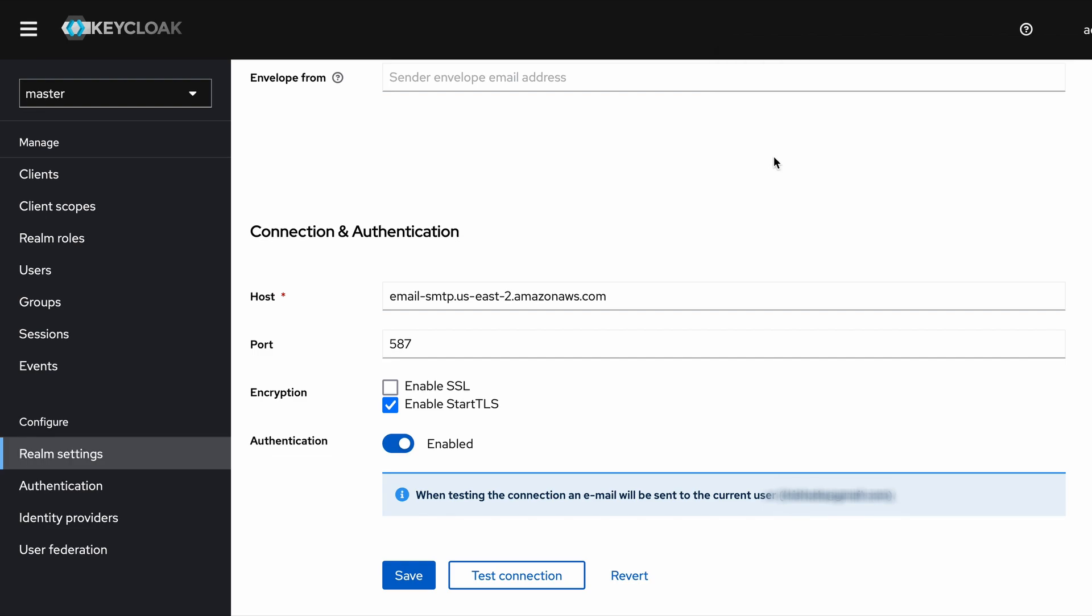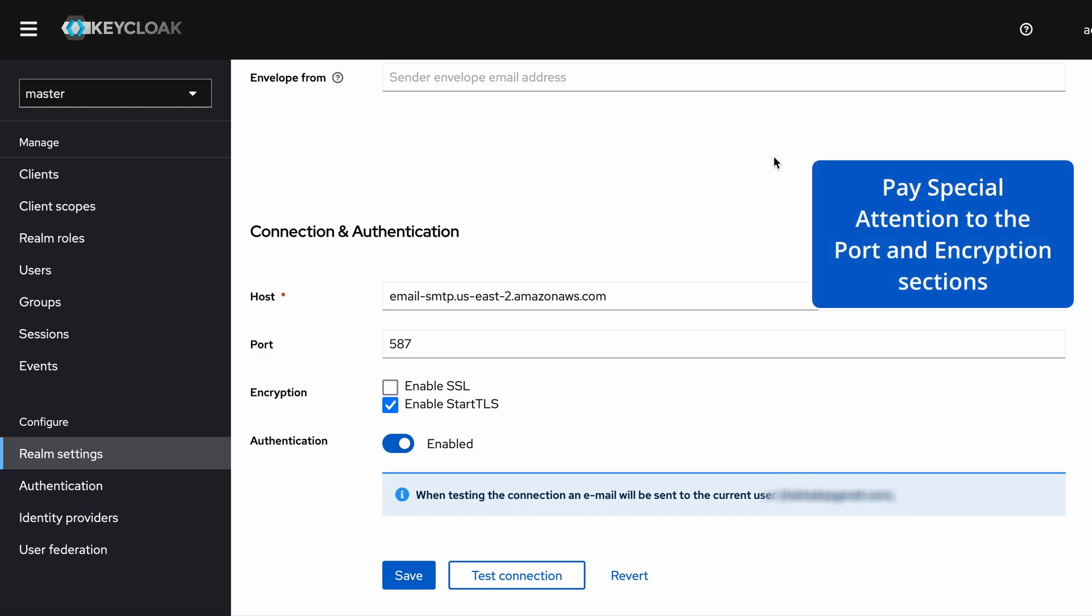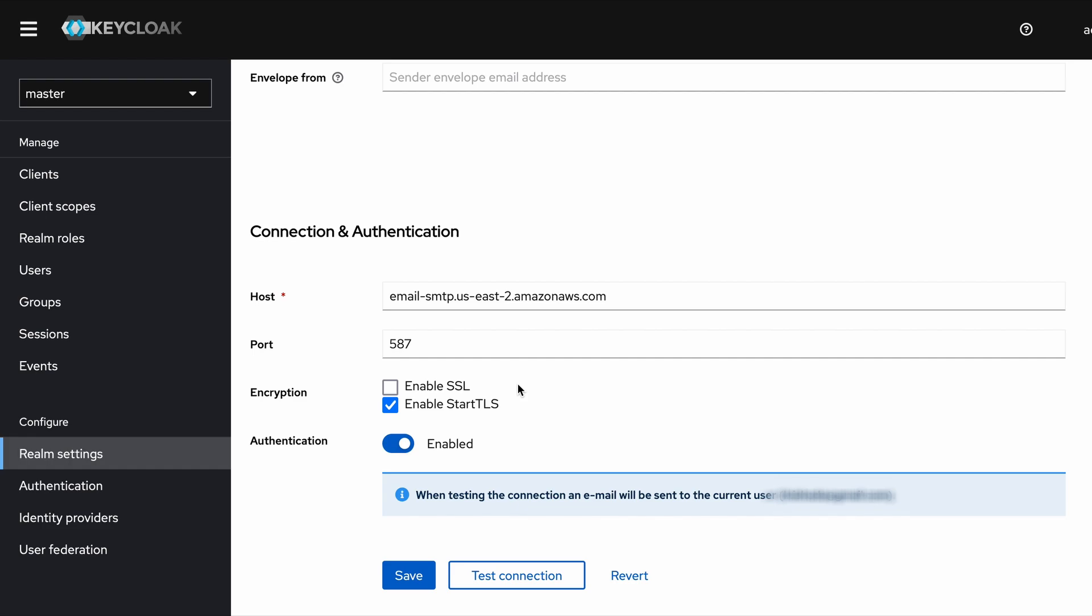I think that's all you want to know in order to integrate an email server with your Keycloak server. Especially you need to be careful about this Port section, which is very confusing for new users who have not integrated an email server with any application. That's it. If you have any questions, please put them as a comment. Thank you very much.